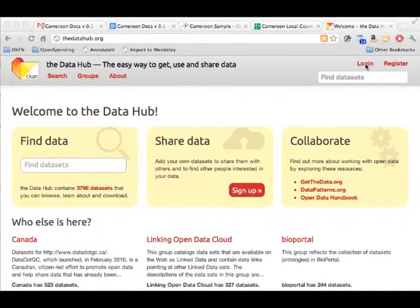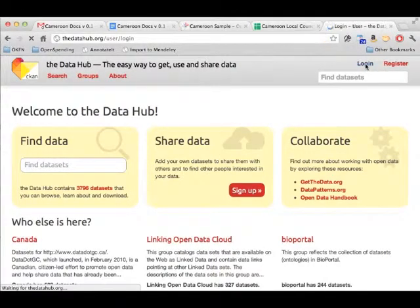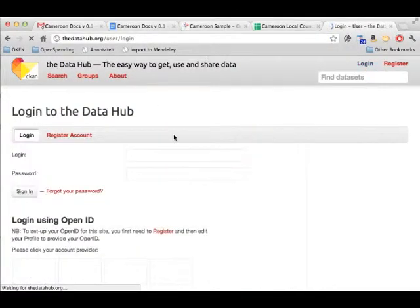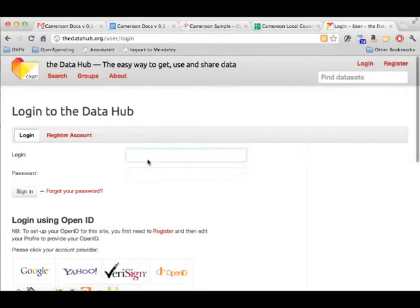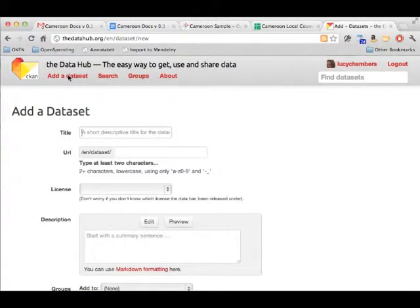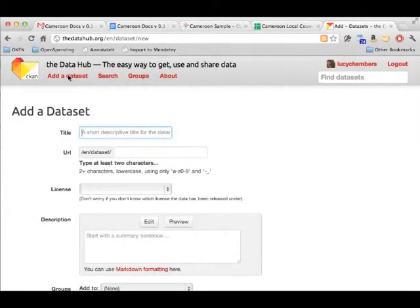I'm going to quickly show you how to upload your data onto the Data Hub. So first go and log in. Then up in the navigation click Add Dataset.